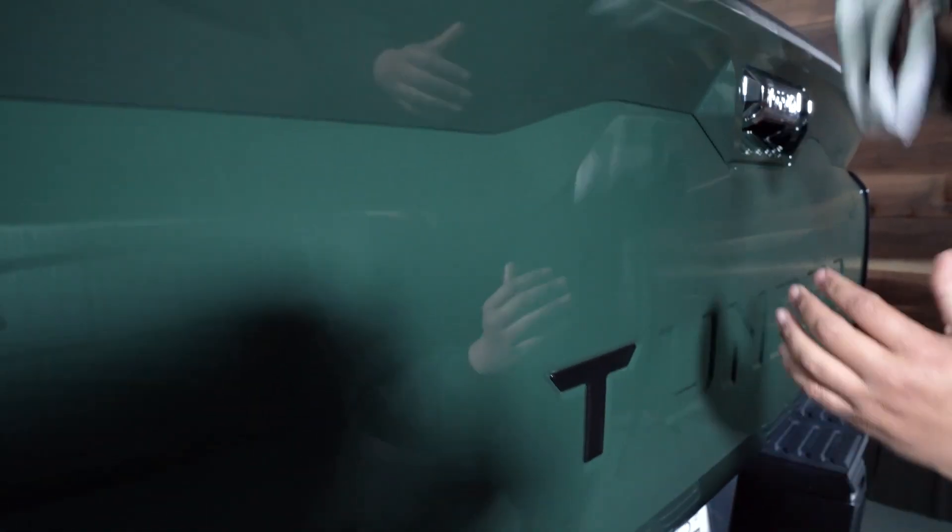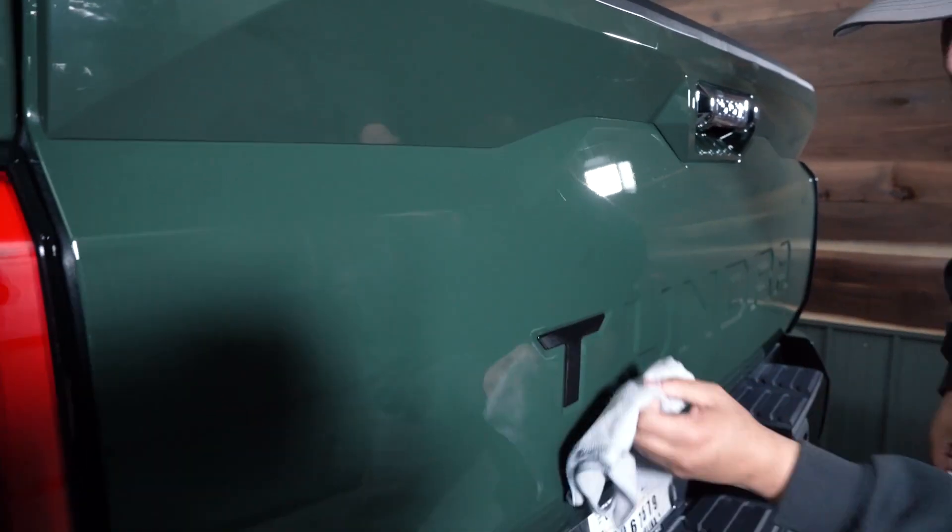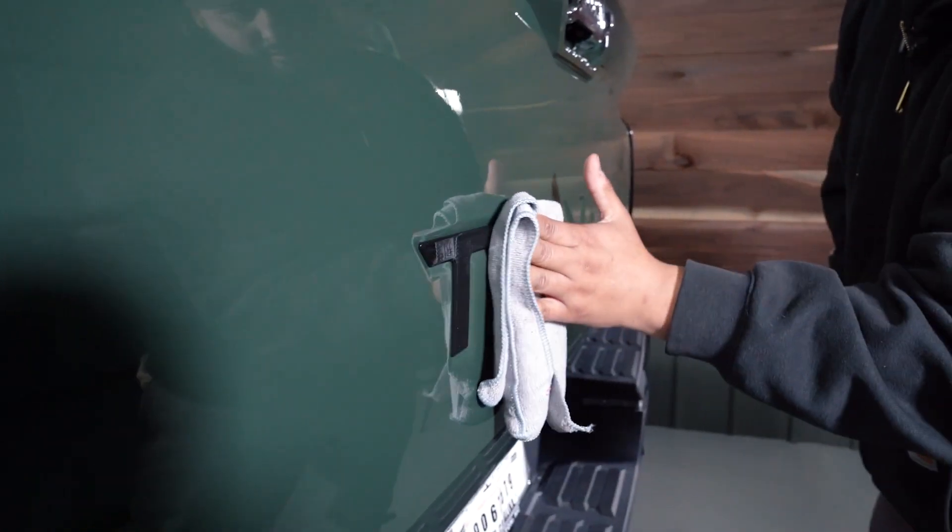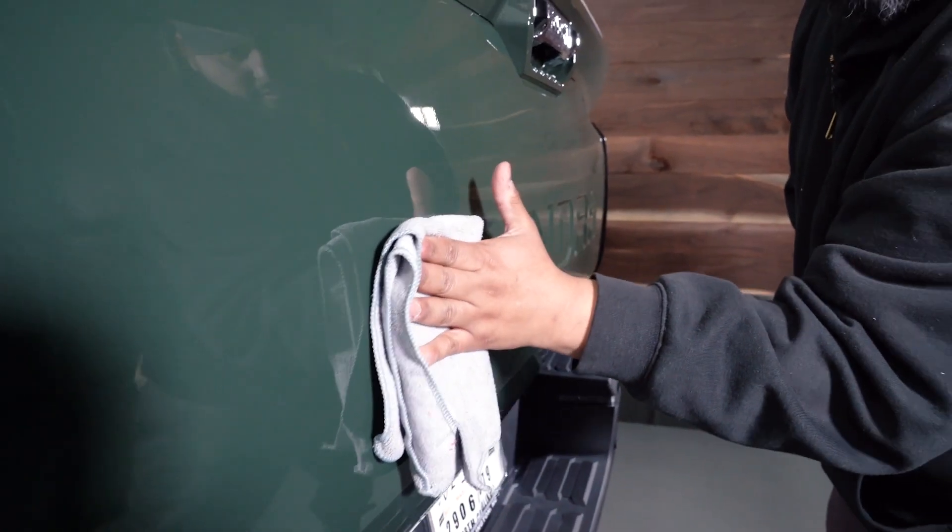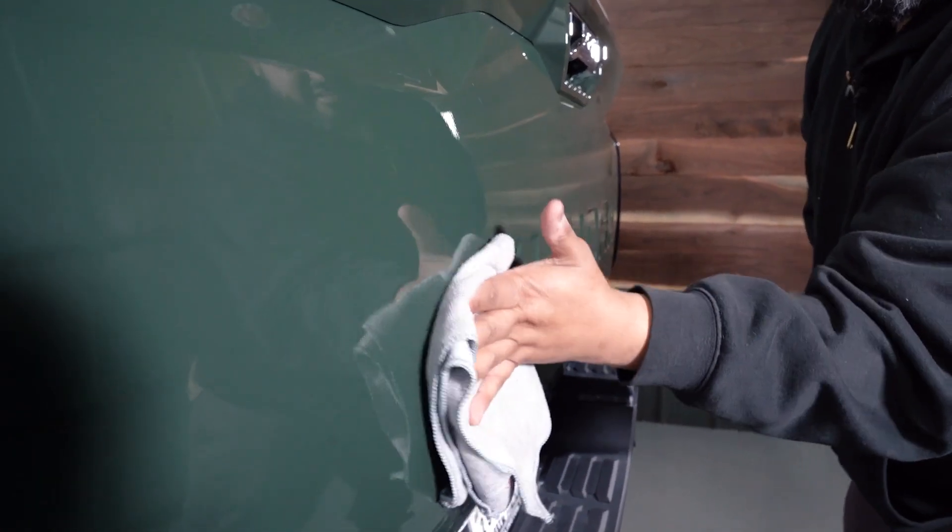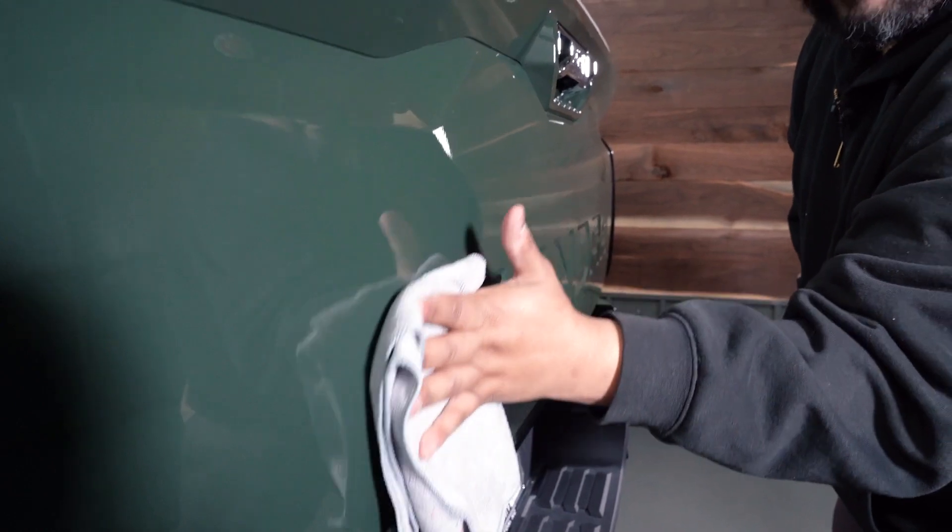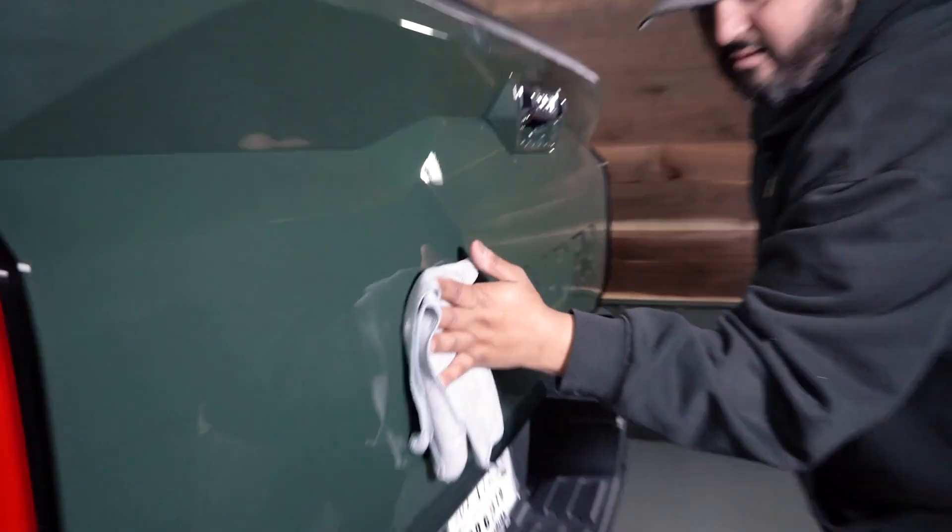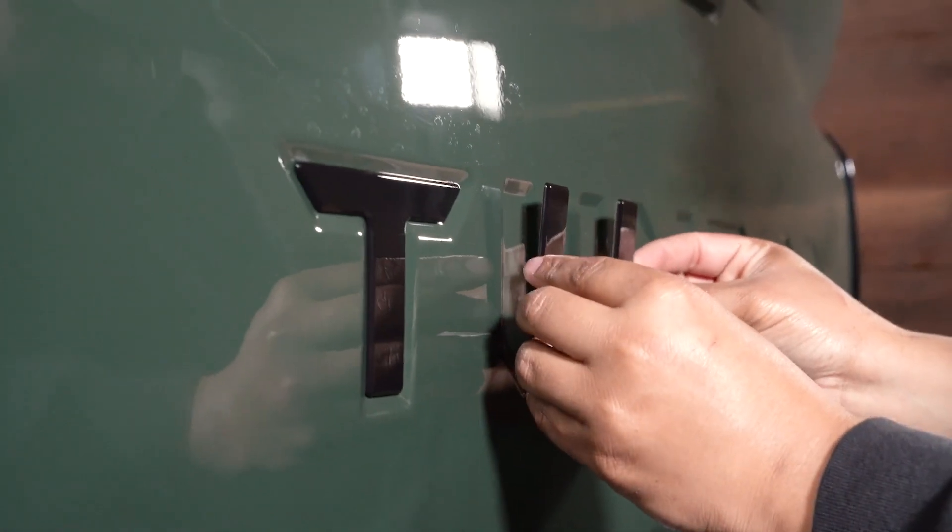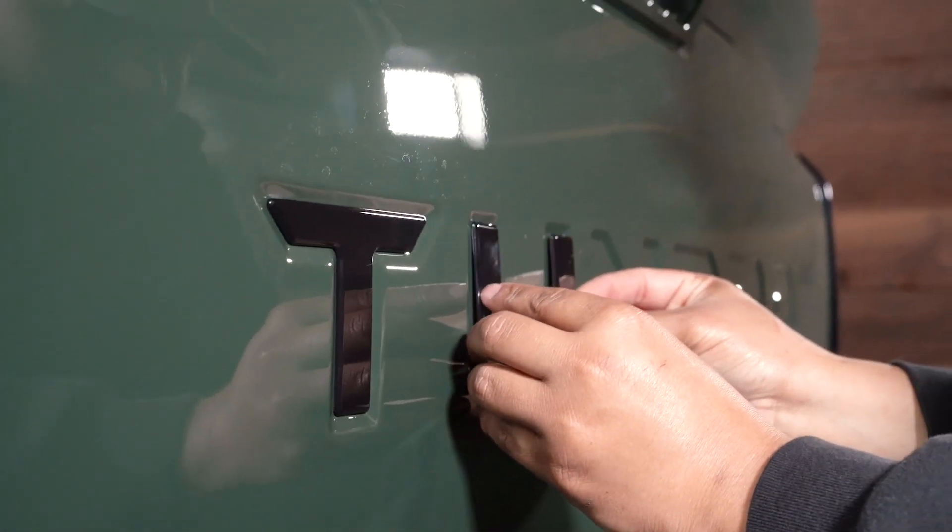And then using that rag again, just wipe and press. And that should be it—we'll move on to the next letter. Now moving on to the U here.